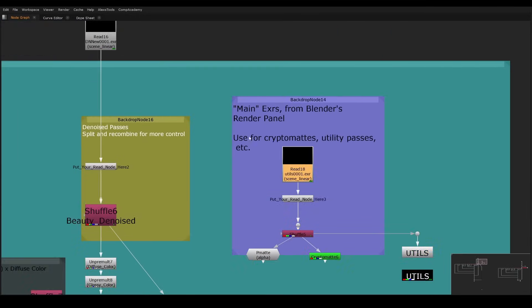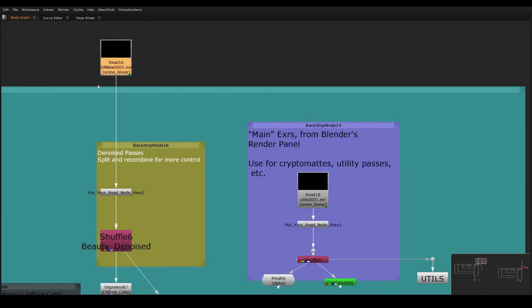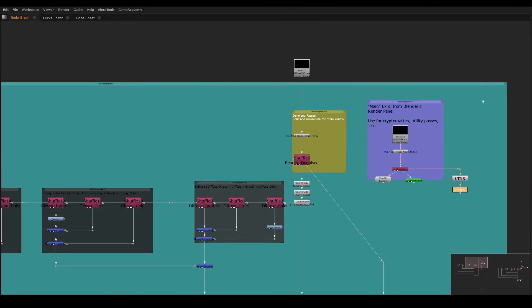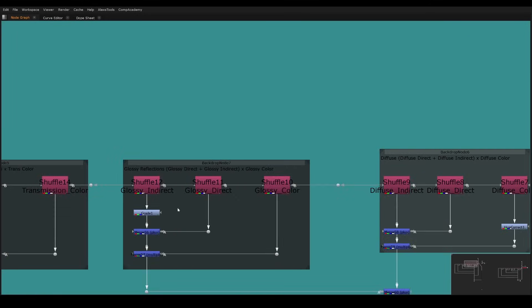So what we do is we can grab our utilities. So here's our two renders. This is the one from the basically blender node panel, and this is the one from the main panel like I explained earlier. So here we can just copy this node.